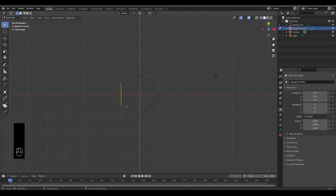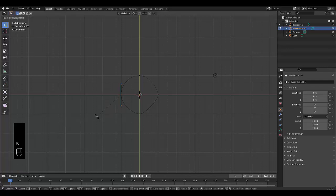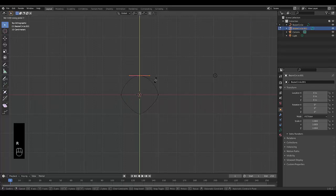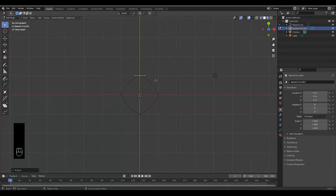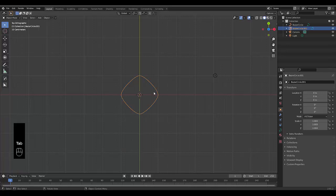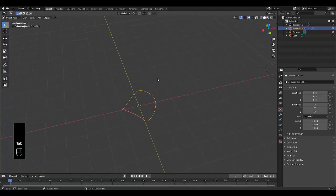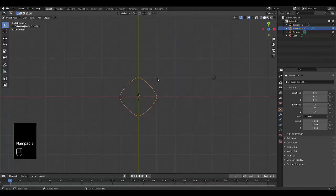Select this over here and rotate it on the X axis, minus 60 degrees. Then select this and rotate it on the Y axis, minus 60 degrees. Once you've done that, press Tab to go into object mode, and we've got a good shape. Press numpad 7.